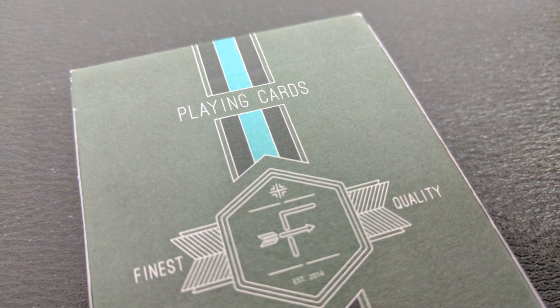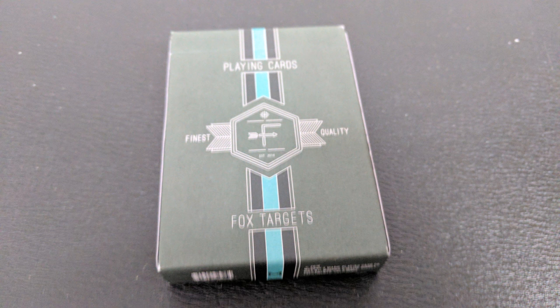The tuck case across the front says playing cards, the finest quality. And then that F logo there in the center, that is the fox target. It's an F with an arrow going through it. It says Fox Targets on the bottom of that.